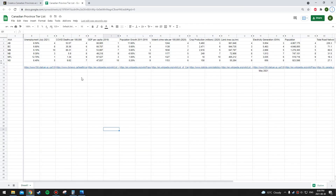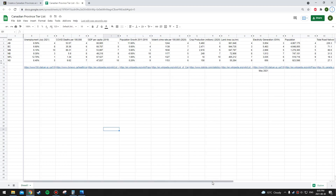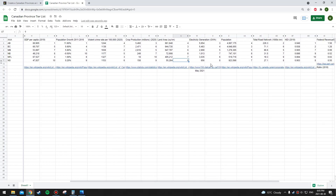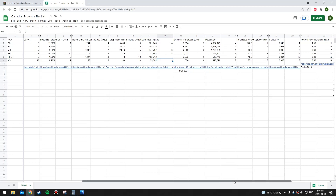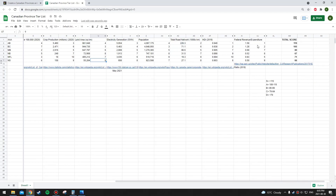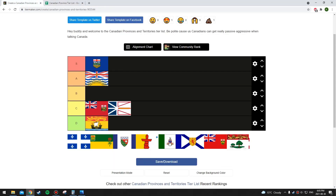The next province is Nova Scotia. Unemployment rate: right in the middle at fifth. COVID deaths: they're seventh, which is pretty good, but they're also the highest in Atlantic Canada for COVID deaths per 100,000. GDP per capita: they're actually the worst in the country. Population growth: they're the second worst — barely growing. Violent crime rate: right in the middle at sixth. Crop production: second worst at ninth. Land area: second lowest at ninth. Electricity generation: eighth. Population: seventh. Road network: eighth. HDI: one of the lowest at eighth. Federal revenue to expenditure ratio: the second lowest at ninth — they actually receive twice as much money as they pay into the federal government. That puts Nova Scotia at a score of 66, actually even below New Brunswick, so they're the lowest so far.